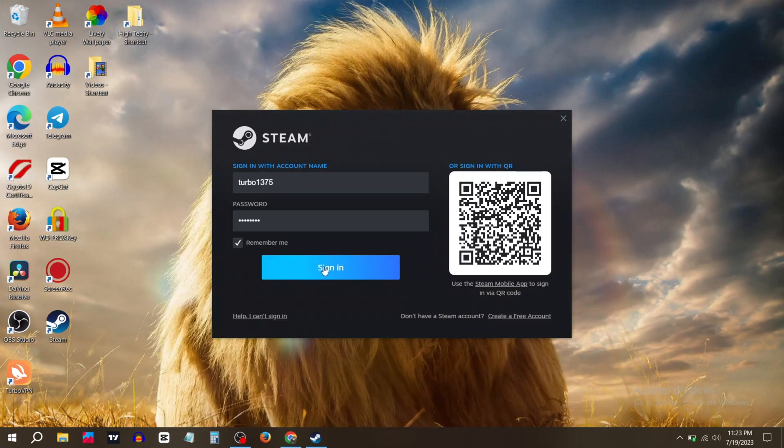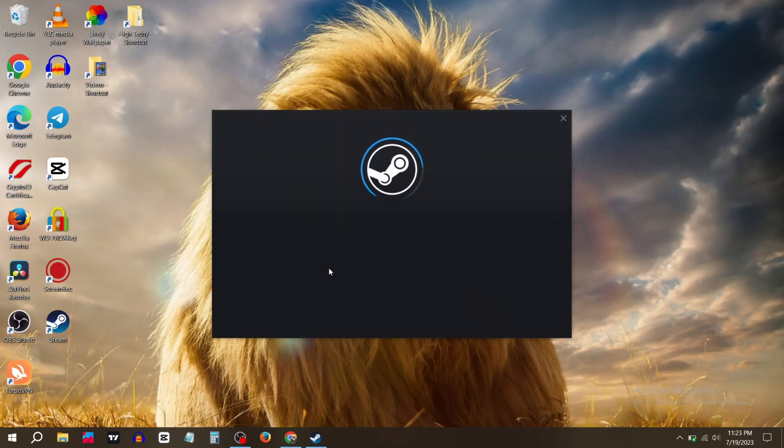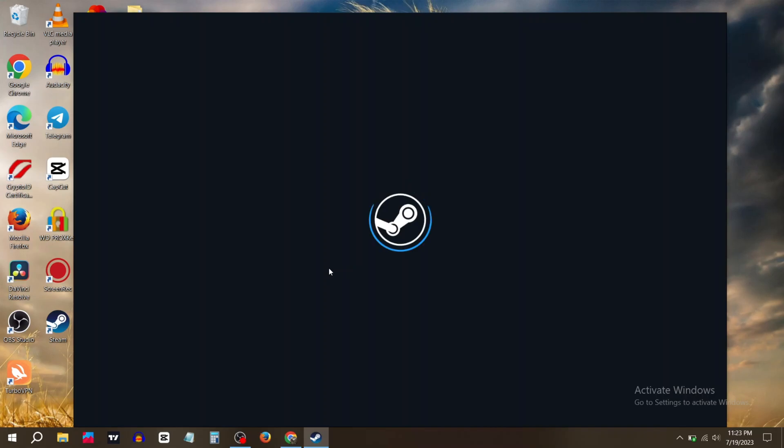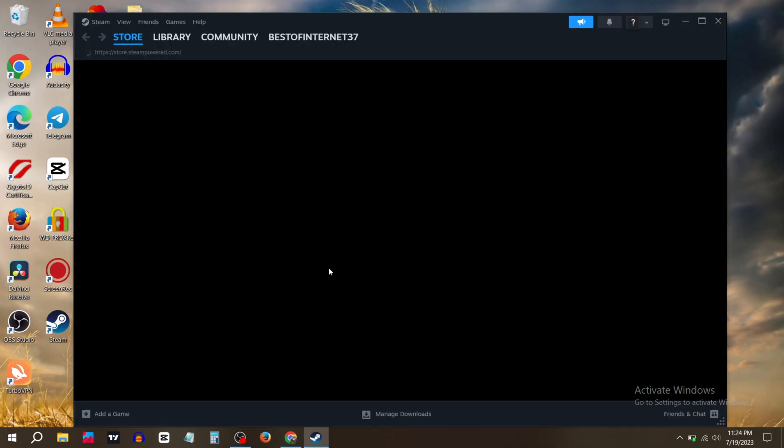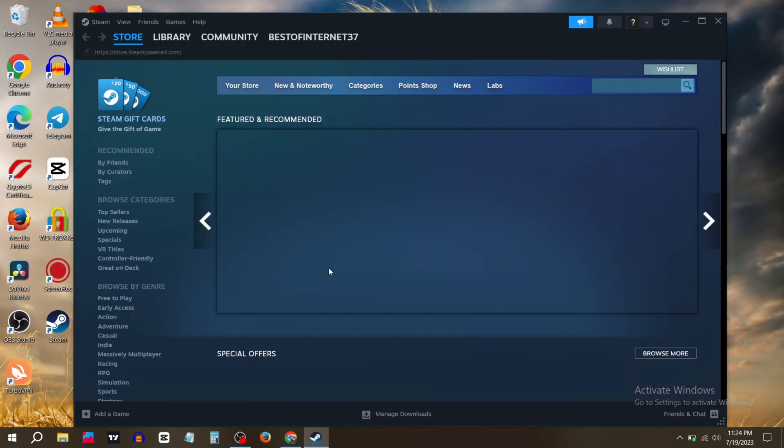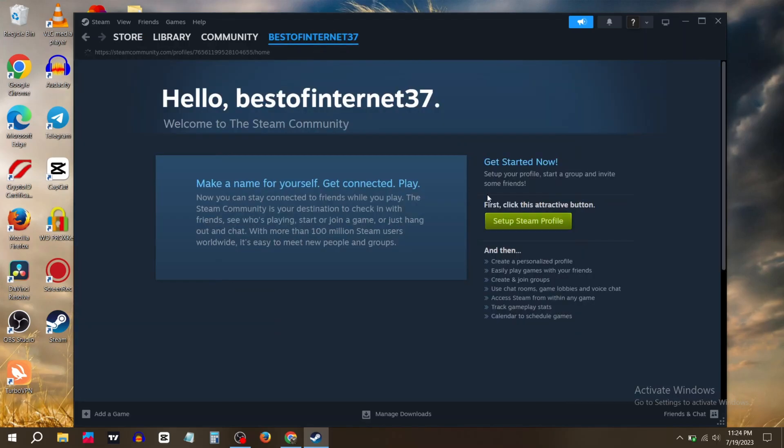Click on sign in and wait for it to open. And that's how you can create a new Steam account.